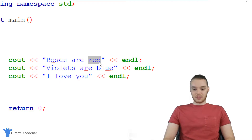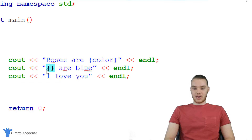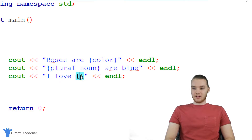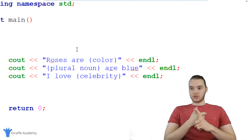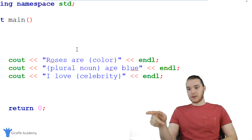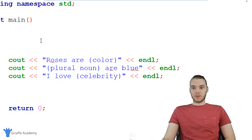So let's say instead of saying roses are red, why don't we let the user enter in a color. Instead of saying violets are blue, we'll let them enter in a plural noun. And instead of saying I love you, let's say I love a celebrity — so some random celebrity they can enter in. Basically, we're going to ask the user to enter in all these different values, we'll store them in variables, and then we can print them out inside of our story. So let's get started — this should be kind of cool.